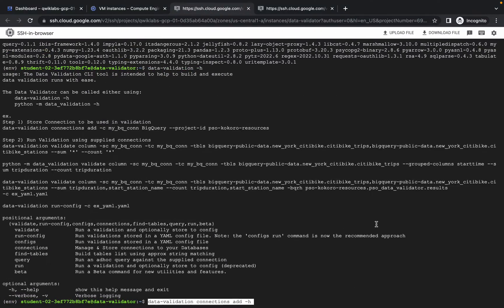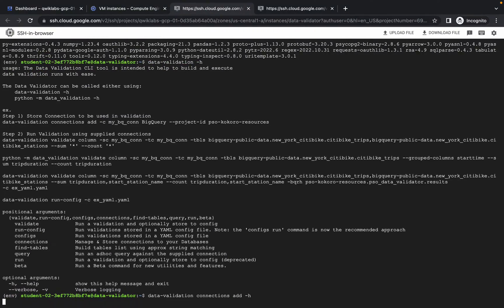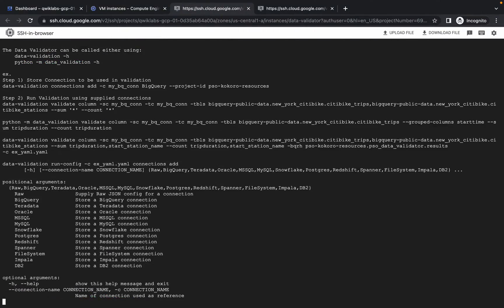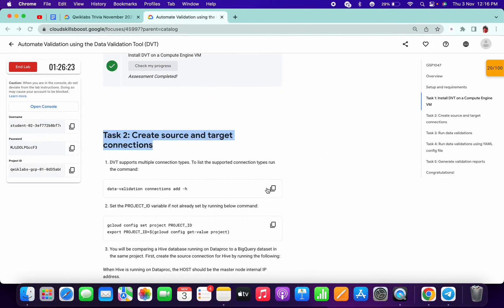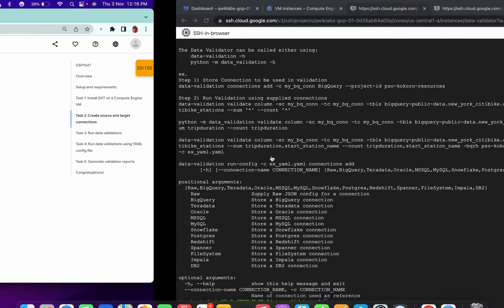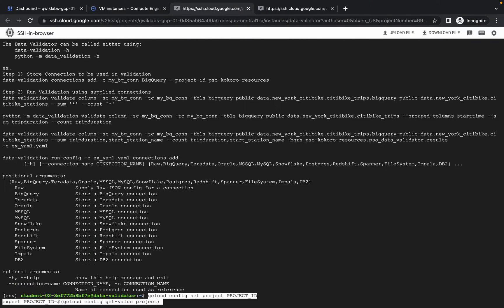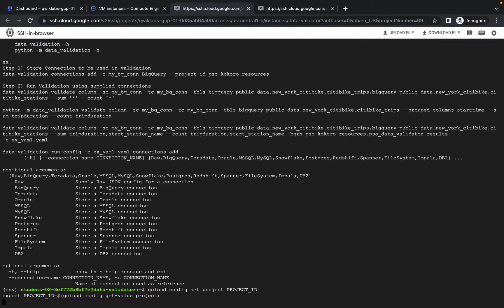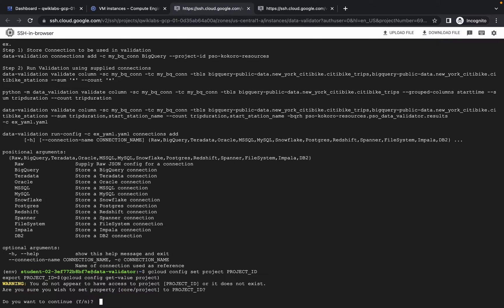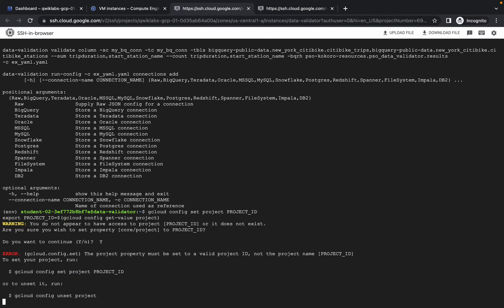Copy the first command and paste it here. It will take some time. Now paste this next command. After pasting, it will ask if you want to continue — press capital Y. It will give an error; no need to worry.